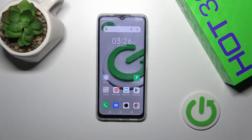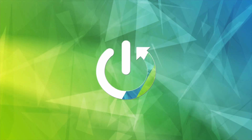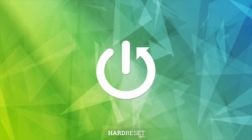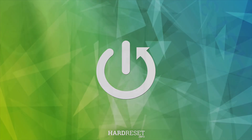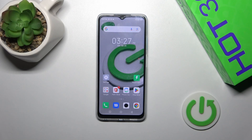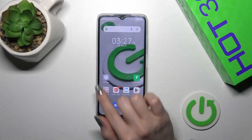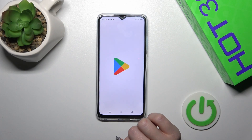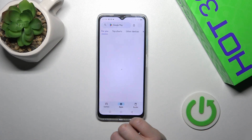This is the Infinix Hot 30i and I'll show you how to turn on the Always-On Display option on this device. Unfortunately, the AOD feature is not installed by default, so we need to get an application from the Play Store.